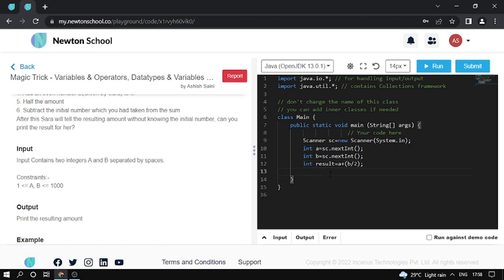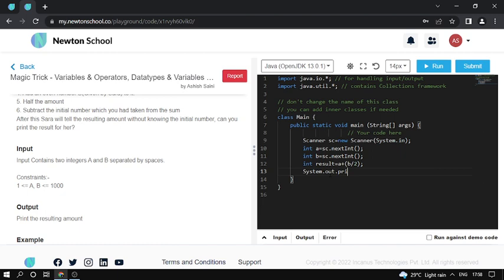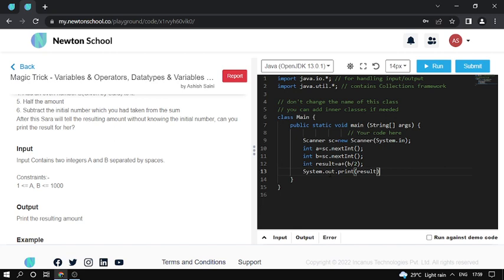So here I print the result. System.out.println, the result is printed.